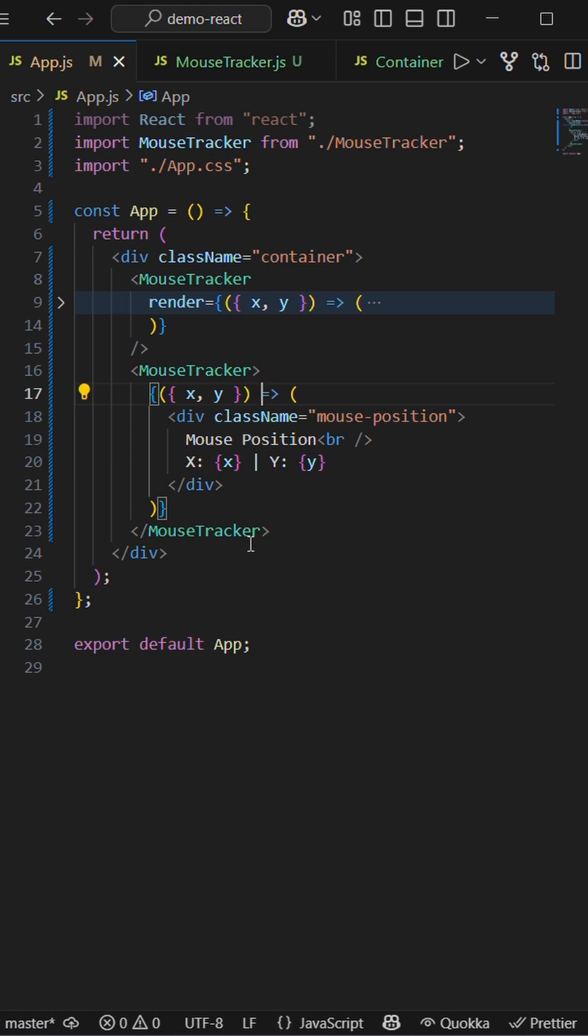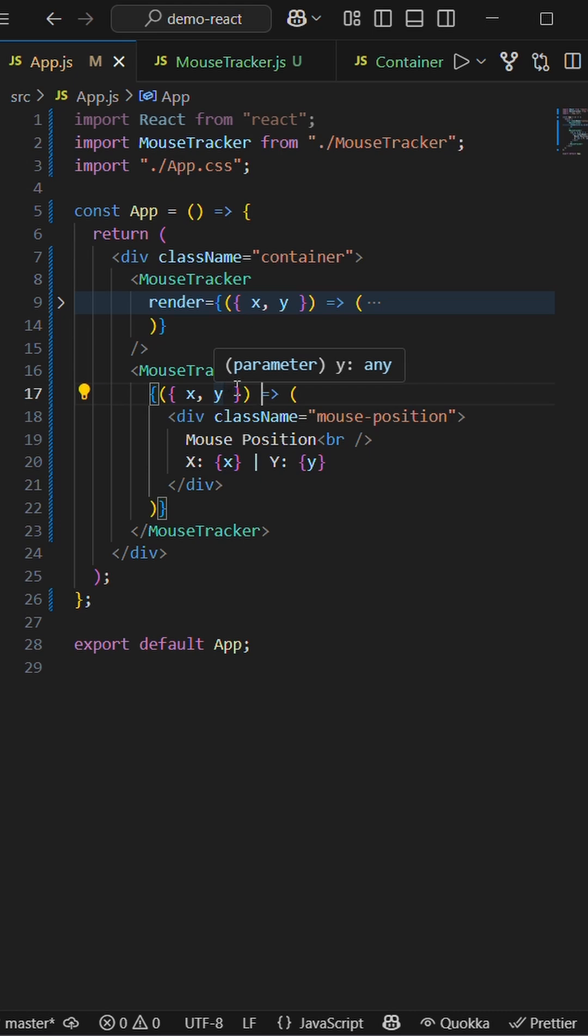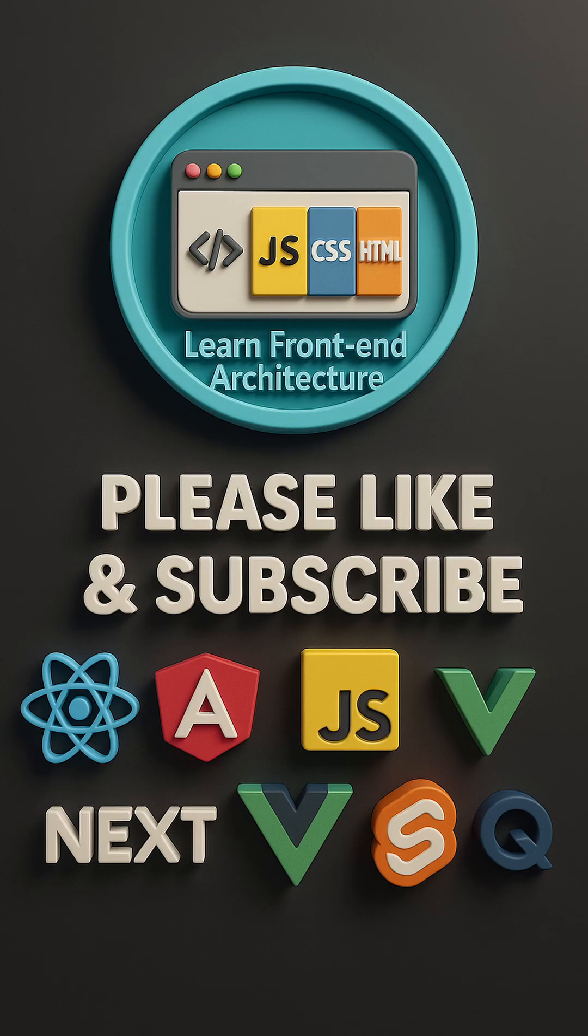These are the two different ways of using the React design pattern of render prop. If you like the content, please like and subscribe.